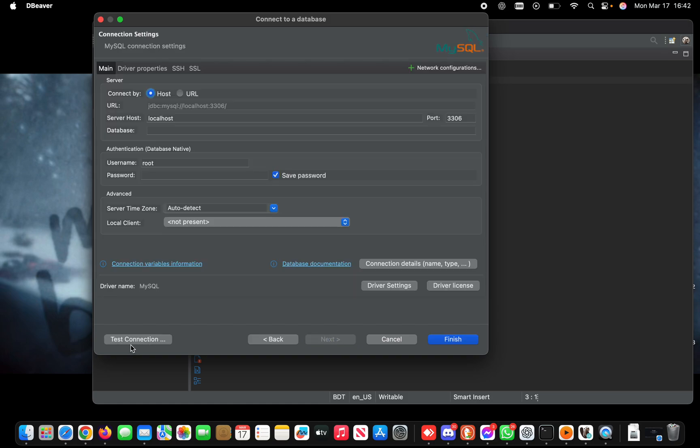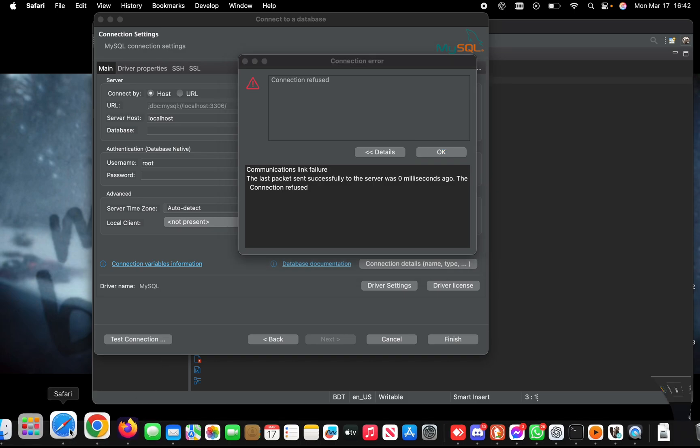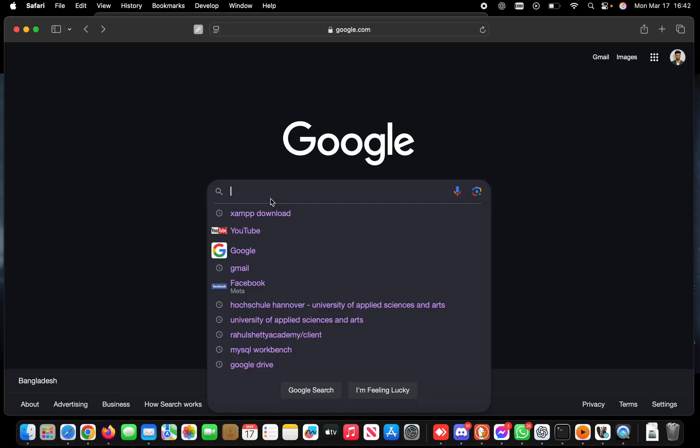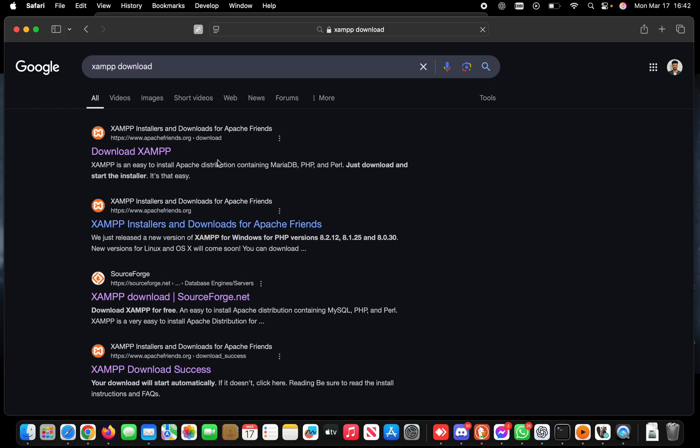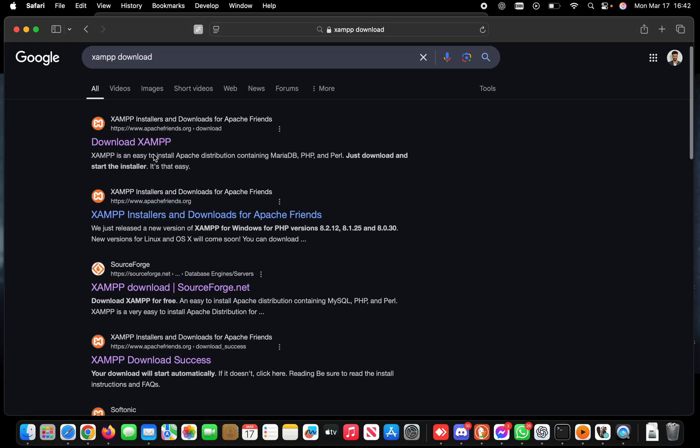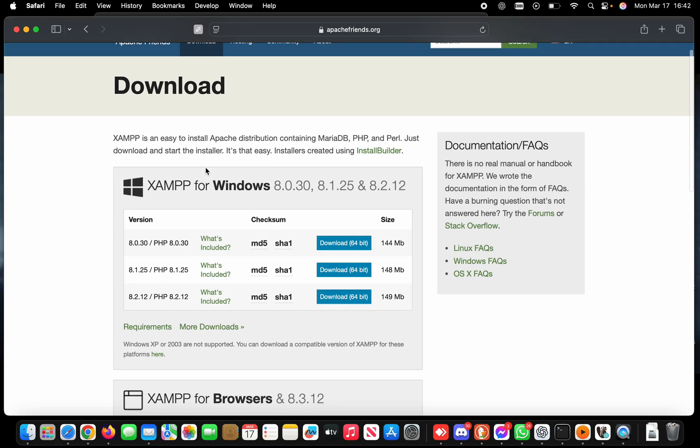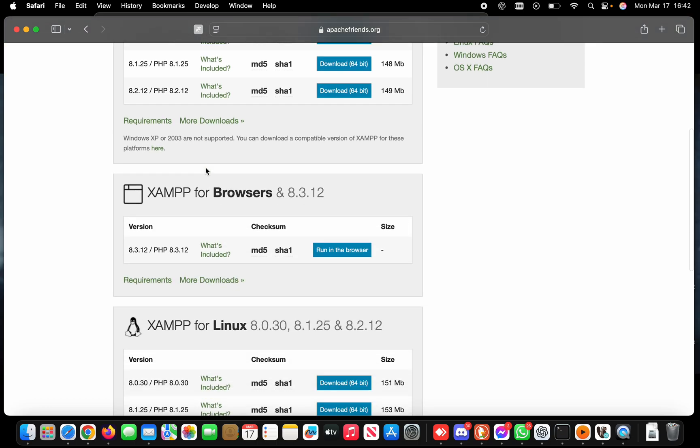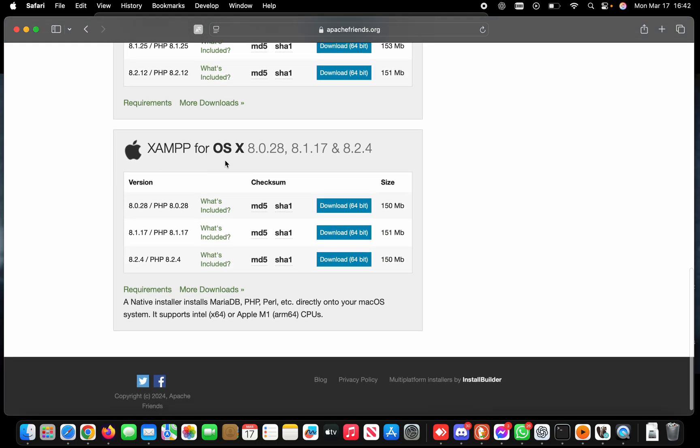To solve this error, first open any browser and search for XAMPP. I'm using Mac, so I need to download it for Mac OS X.